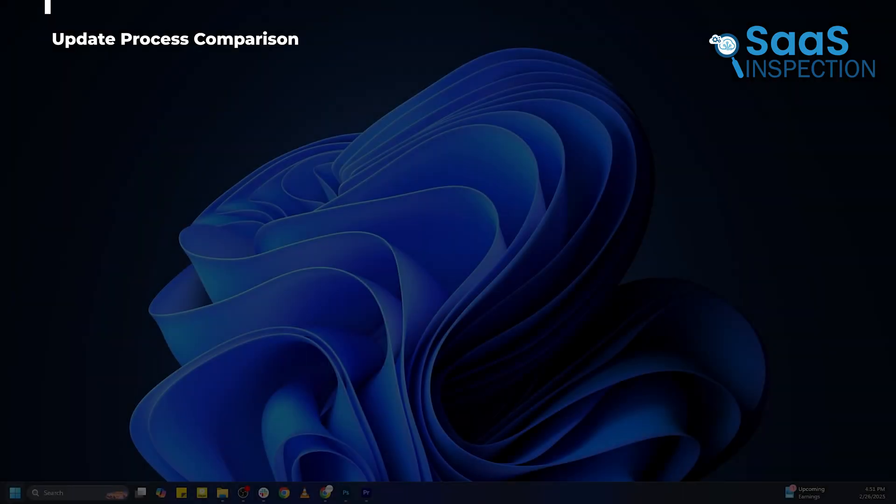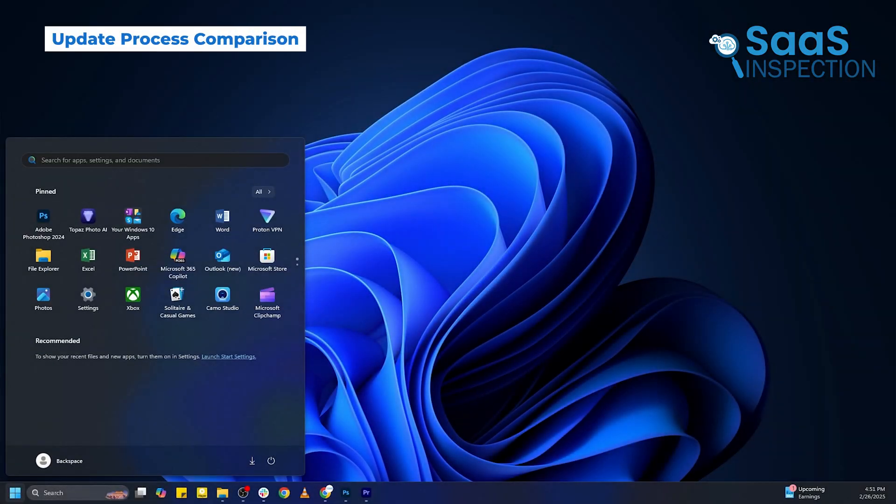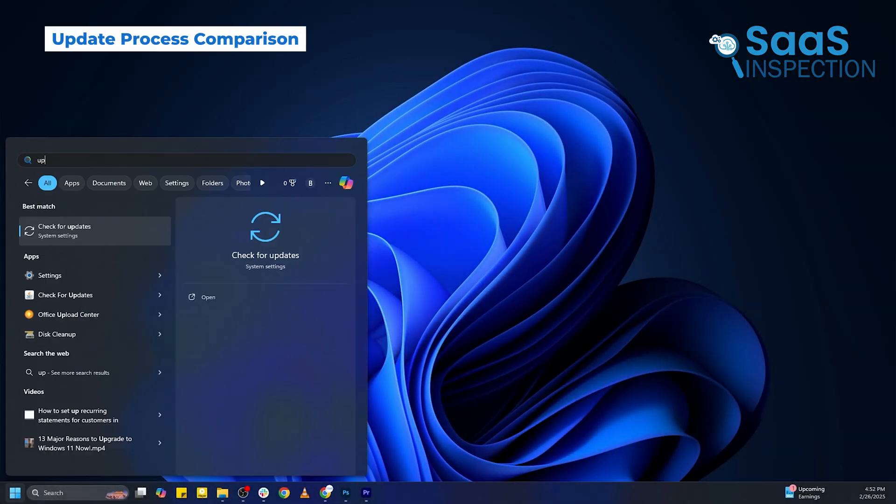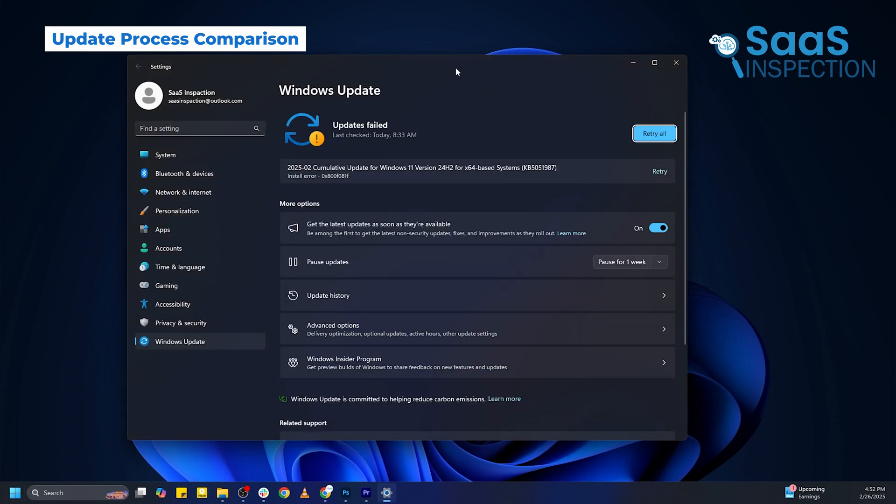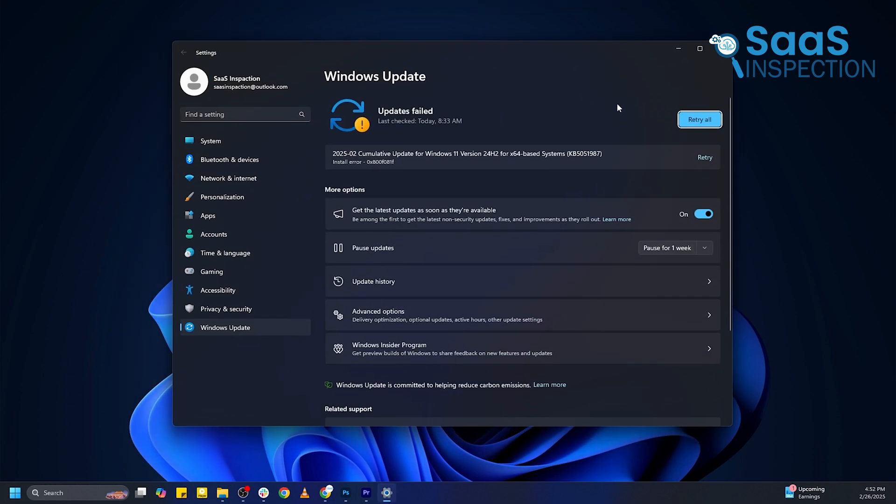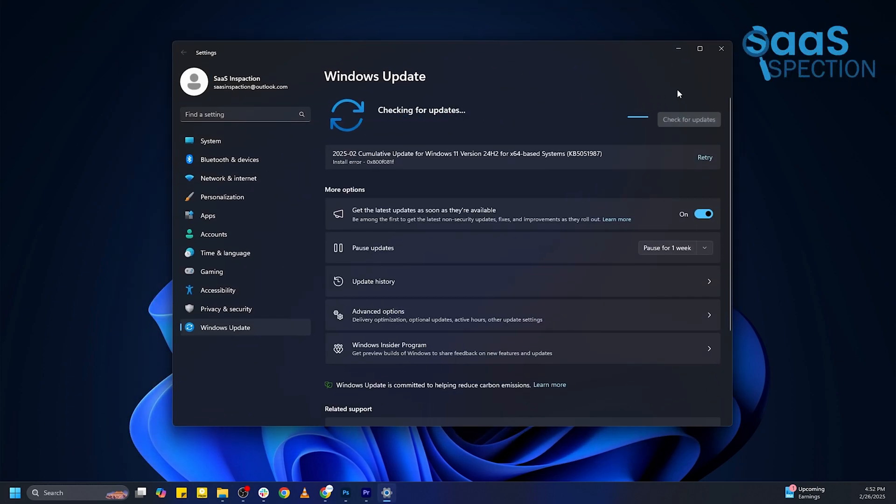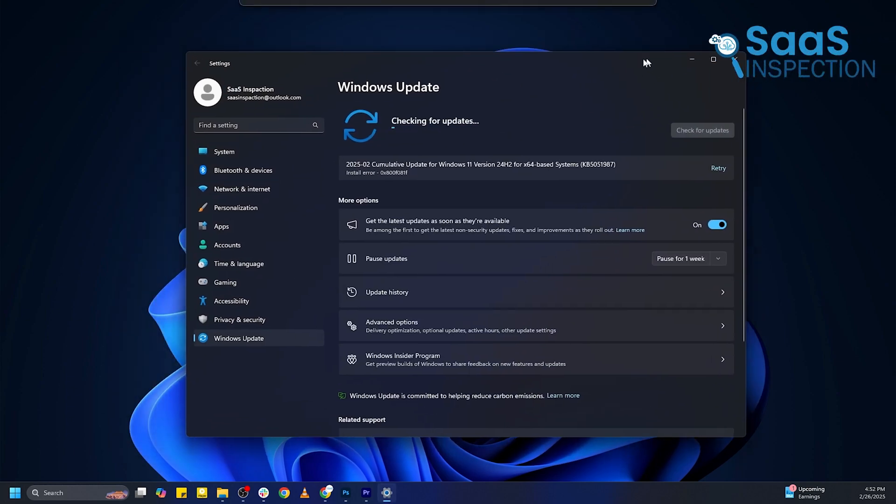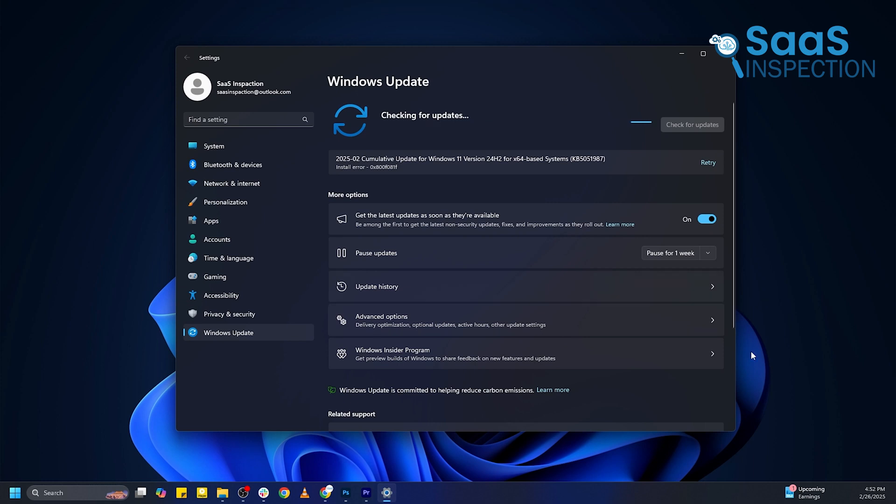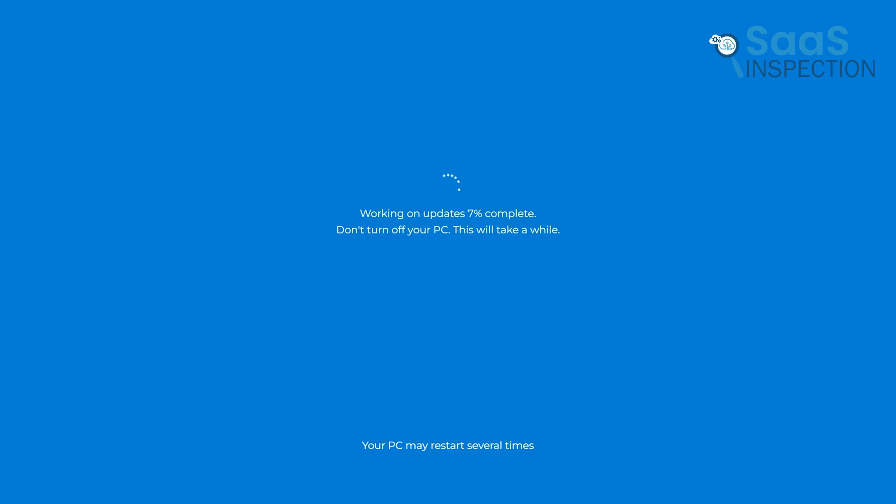One area where Windows 11 demonstrates clear advantages is in its streamlined update management system. Microsoft has implemented significant improvements to the update process, resulting in a more efficient and user-friendly experience. While Windows 10 updates often involve lengthy download and installation periods, frequently requiring multiple system restarts that can interrupt productivity...